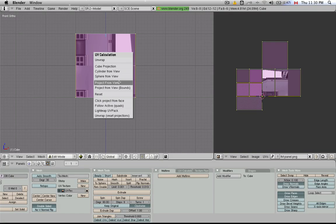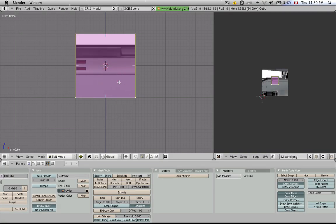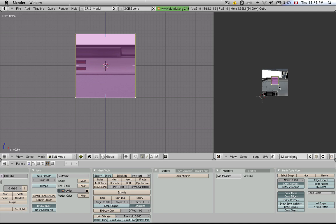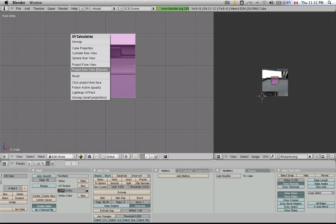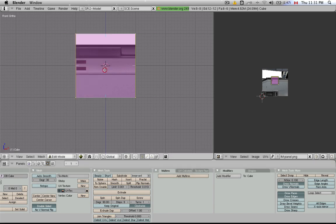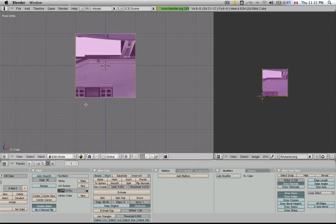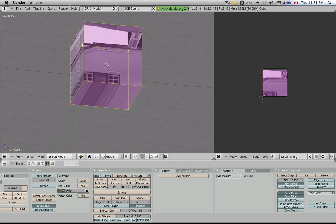I want to try a different algorithm. I'm going to say project from view. This pretty much means that this face that we're looking at is going to be projected onto this image. But I still don't like the fact that it's not occupying the whole image. So what I'll do is I'll try one more time, project from view in parentheses bounds. What this will do is it'll stretch the entire size of the face across the entire image. This is the part of the cube that faces forward, the same as the flight direction.